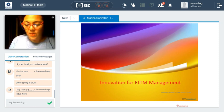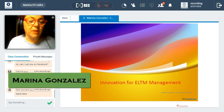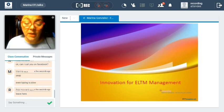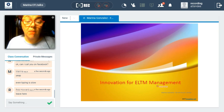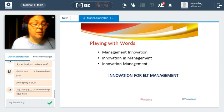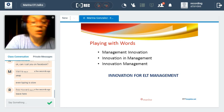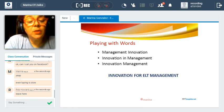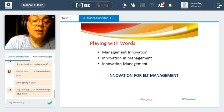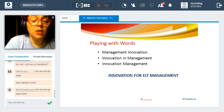Hello everyone, I'm Marina Gonzalez and I will be talking about innovation for ELTM management. As everybody knows, ELTM is English language teaching management. To start talking about these things, since innovation seems to be a word we use constantly, I thought it would be interesting to start playing with words. Some of the first combinations that come to mind are management innovation, innovation in management, or innovation management.